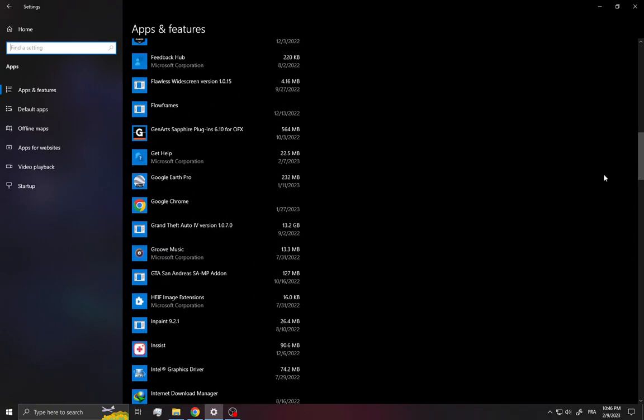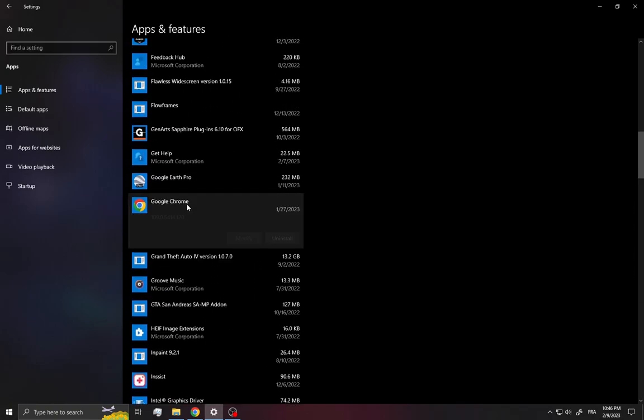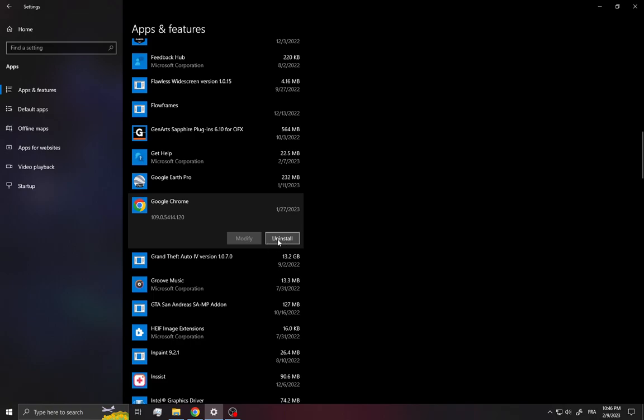find Chrome. Here it is. Click on it and then make sure to click on this Uninstall button right here.